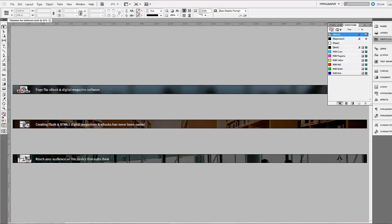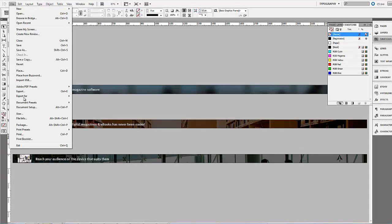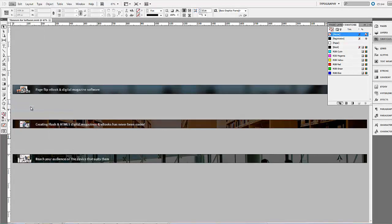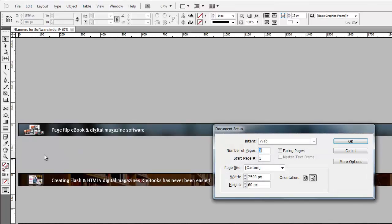The ideal format for the images is 2500 by 60 pixels with all the content left aligned, as the image is cropped from the right on smaller displays.